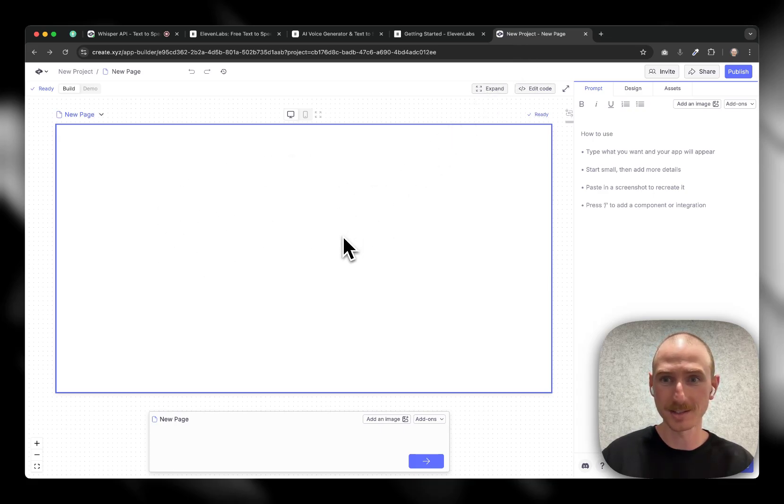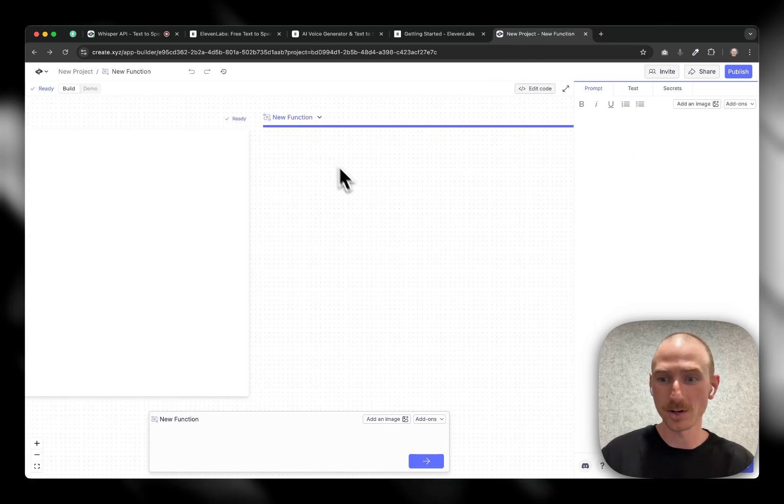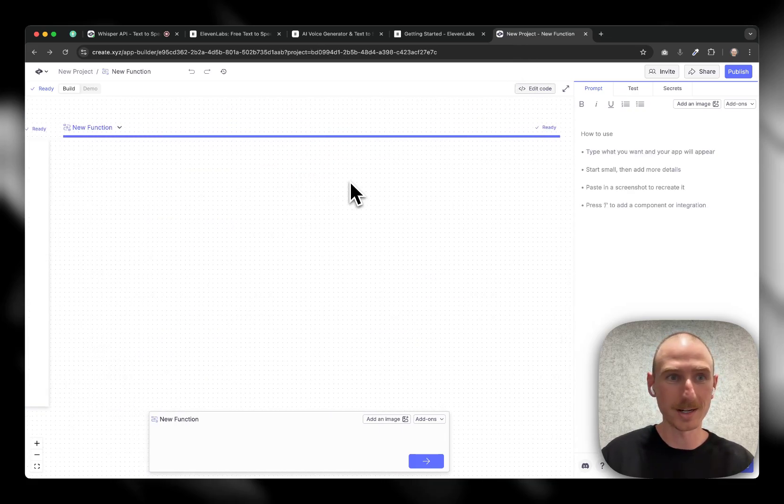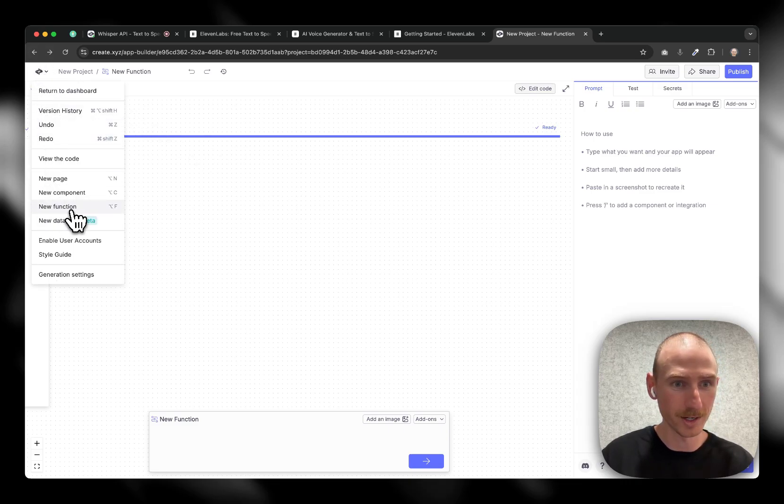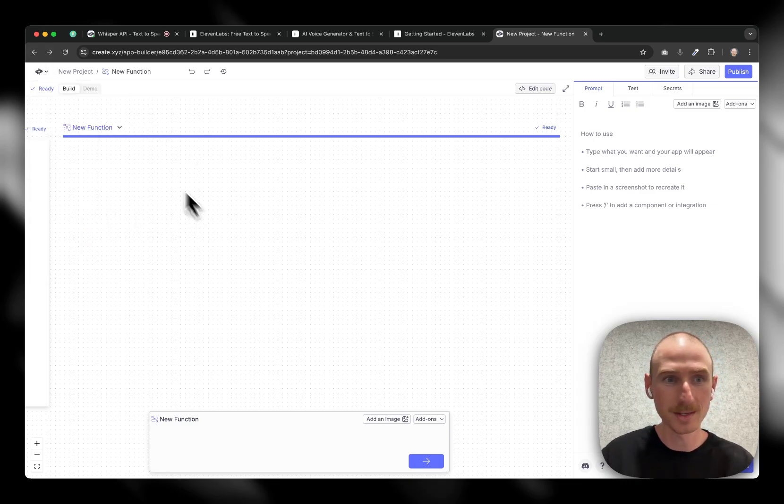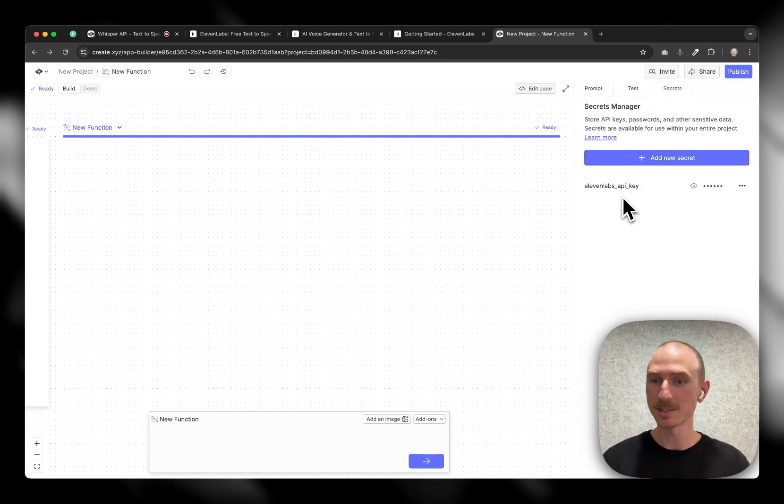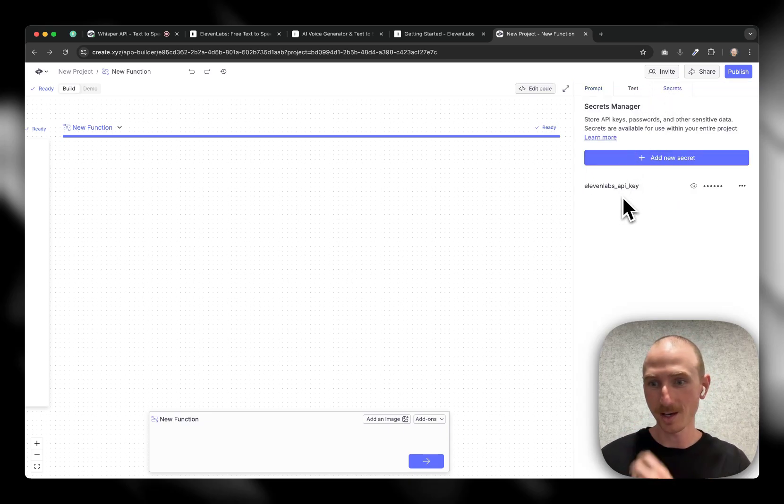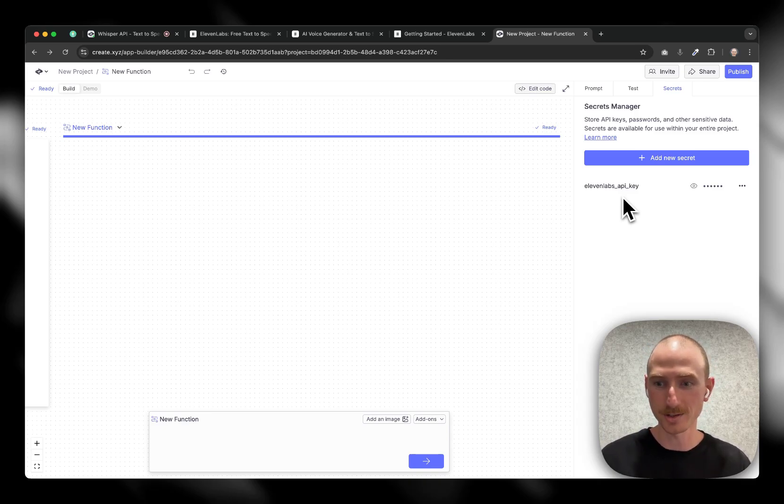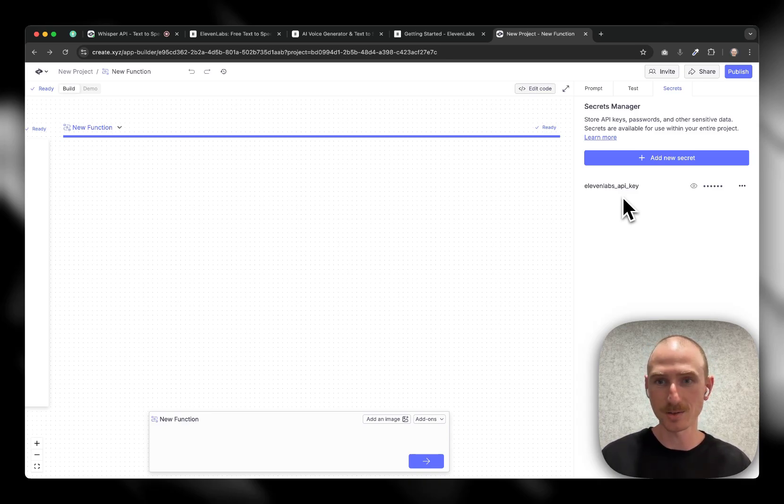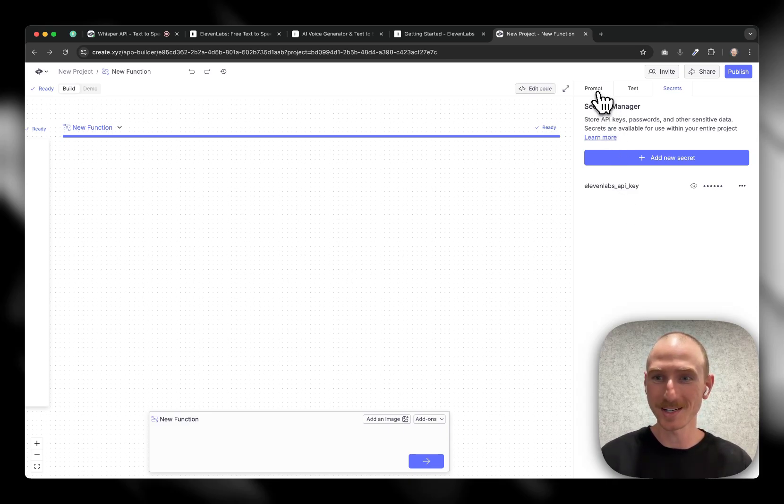I came in to Create, started a new project. I started a new function as well. By the way, you can come in here, click new function or option F. And then in the secrets tab over here, I added the secret for the Eleven Labs API key. So let's start by getting the function. We're going to take text as an input, and we're going to return audio. So let's go ahead and give this a try and see how it works.